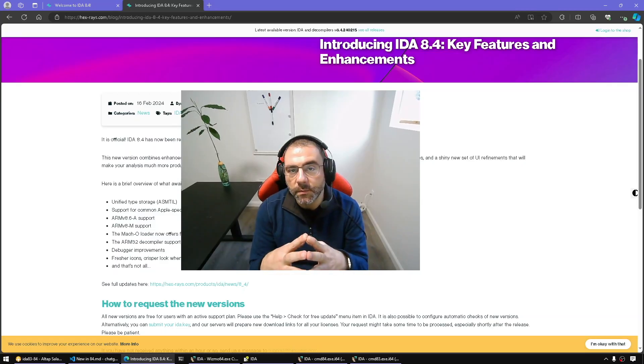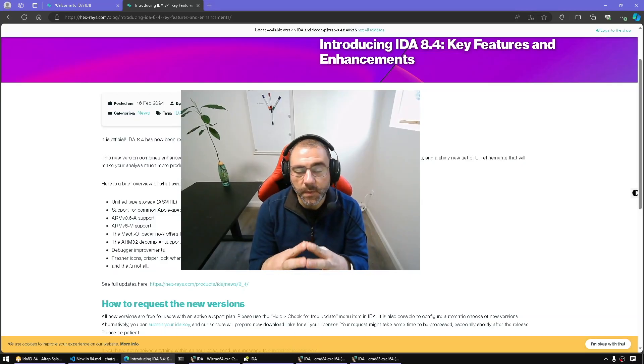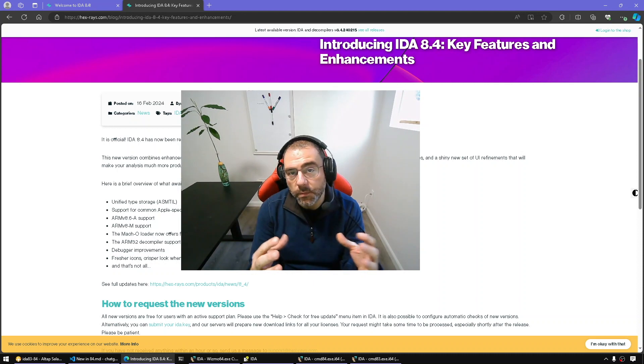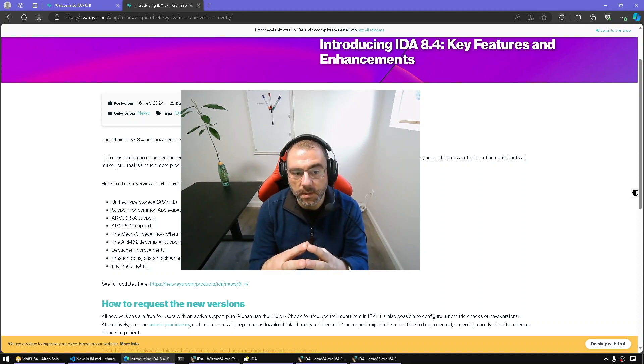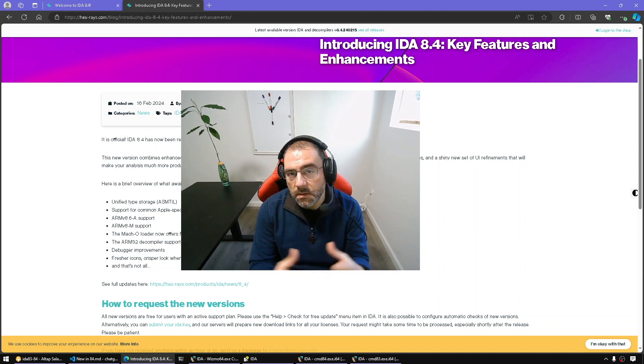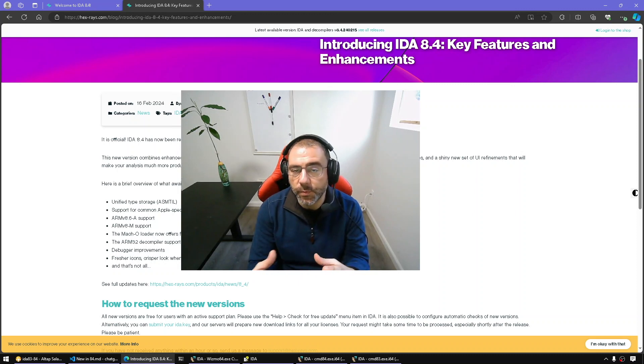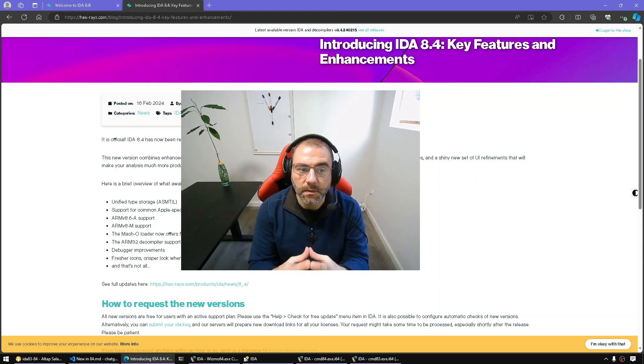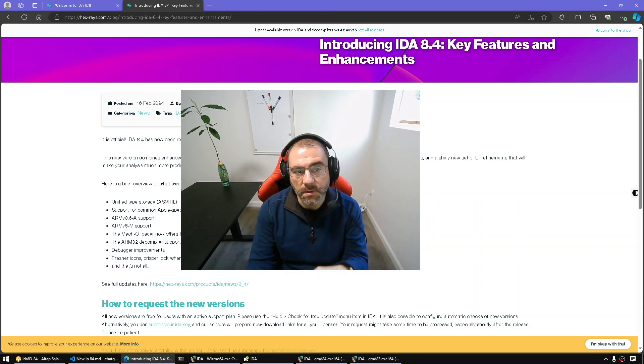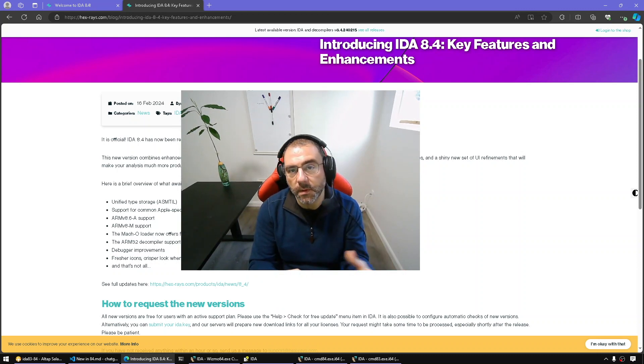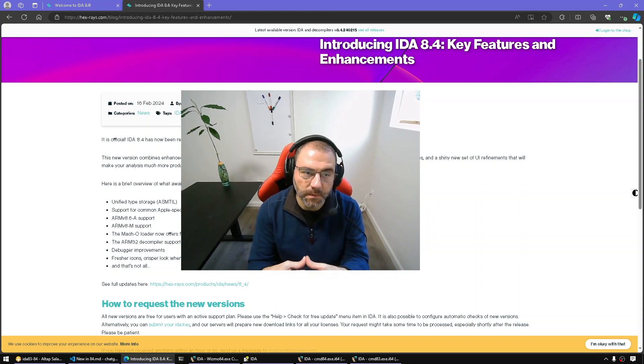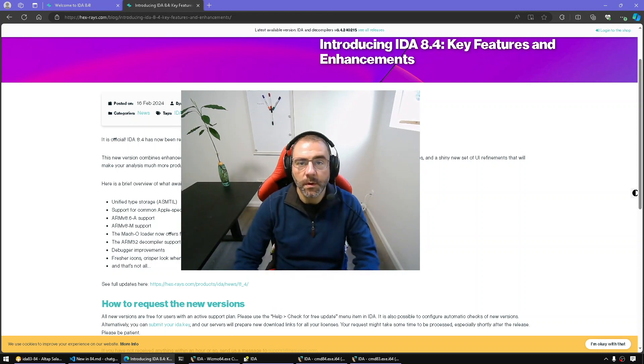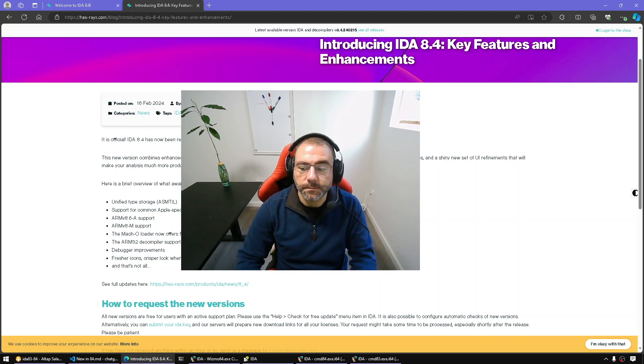Hello everyone and welcome to a new episode of All Things IDA. As you know, IDA 8.4 has been recently released. There are so many bug fixes, new features, and improvements to existing features. I'm going to select some of the new features and mention some improvements in this video. With that, let's get started.